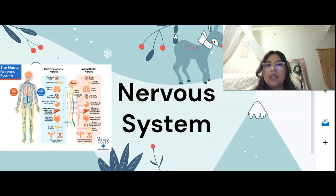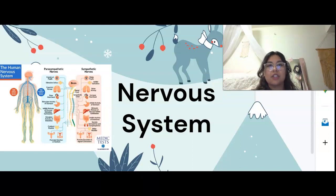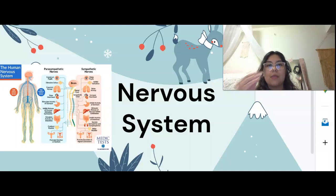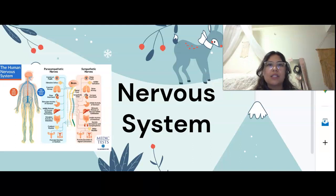Inside the autonomic nervous system, which is involuntary, we find the sympathetic and parasympathetic divisions. The sympathetic division mobilizes the body during activity and it's responsible for the fight or flight response, and we're going to talk about that more. Parasympathetic is rest and digest — that's when your body's sleeping or relaxing.